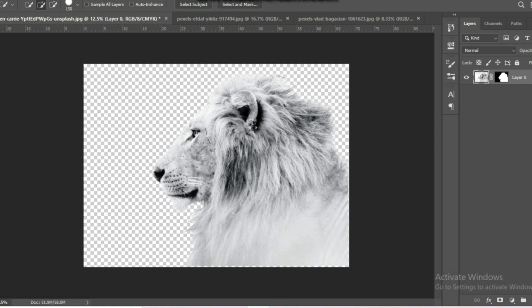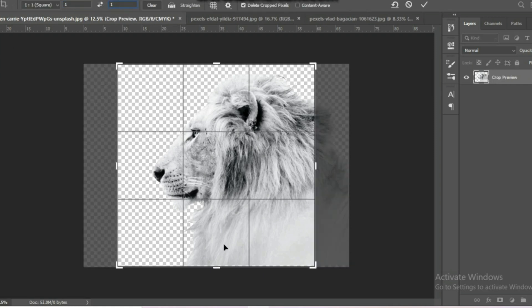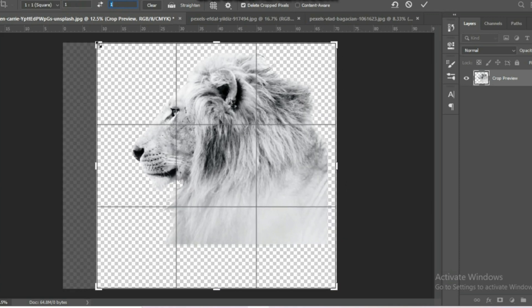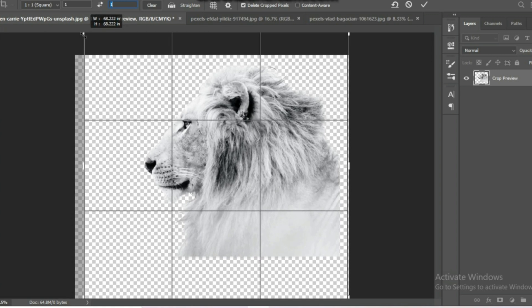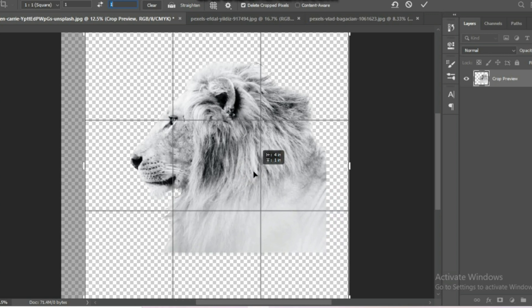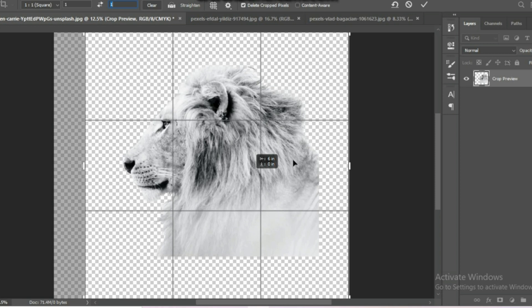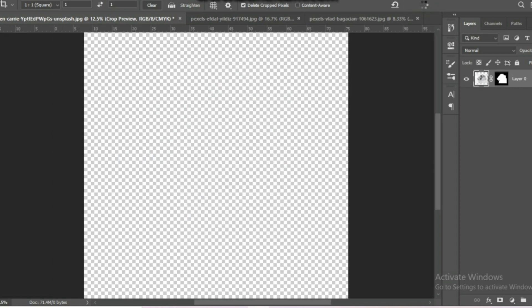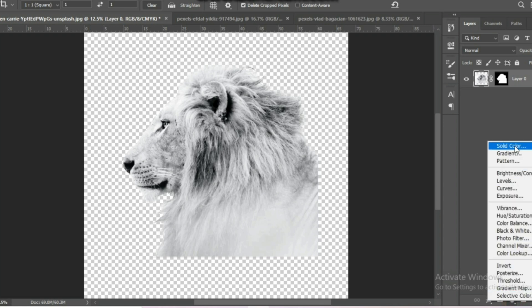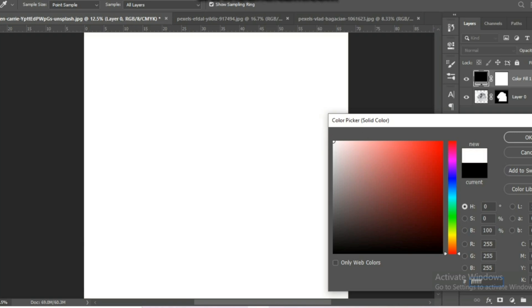Then adjust your canvas size as per your requirement. Now we need to change the background color. Click on the Solid Color option, then select your background color. I am choosing white as my background color.